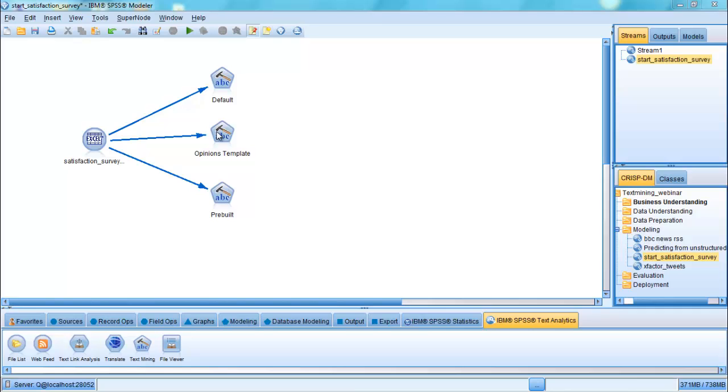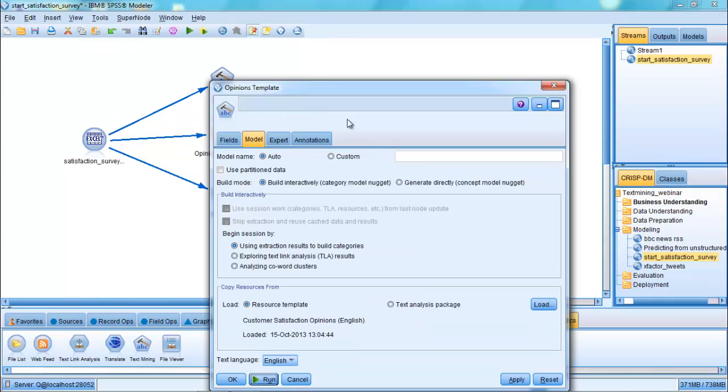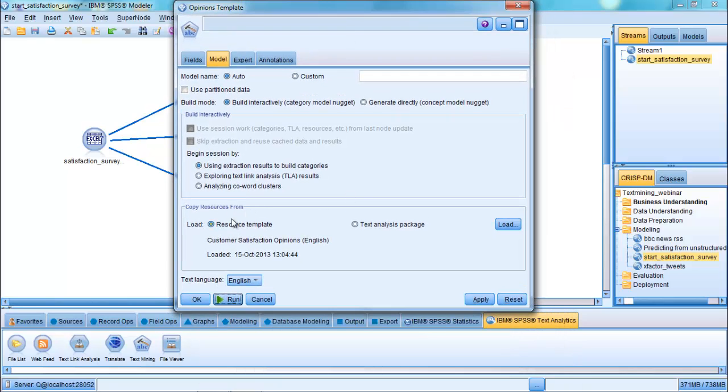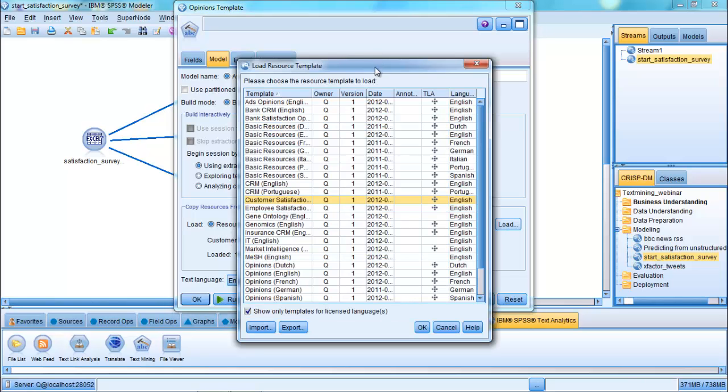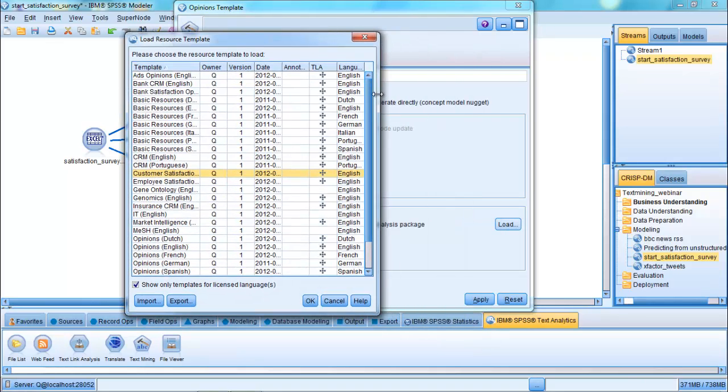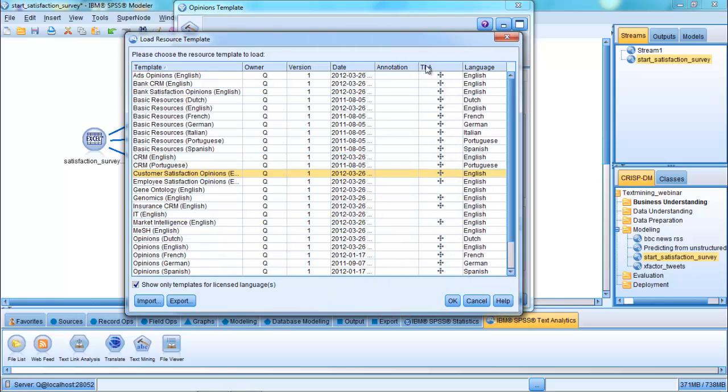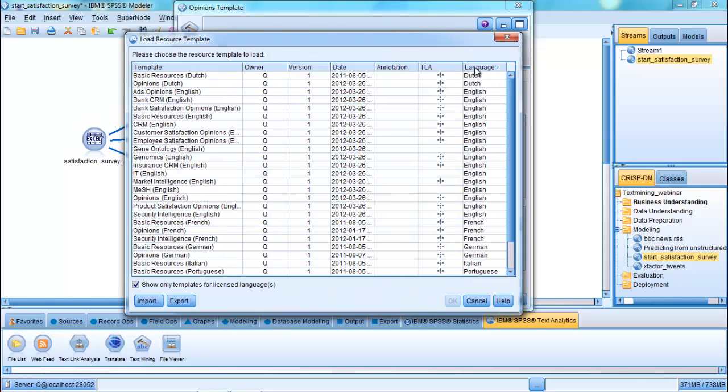In this example, we can see the effect of using a different resource template. Once again, browsing to the tab model, we can see the resource template that's available to us at this point in time. If I click on load, we can see all of the resource templates, and I'll sort them in terms of the language. Note that there are a number of different templates that ship with the software and a range of different languages.